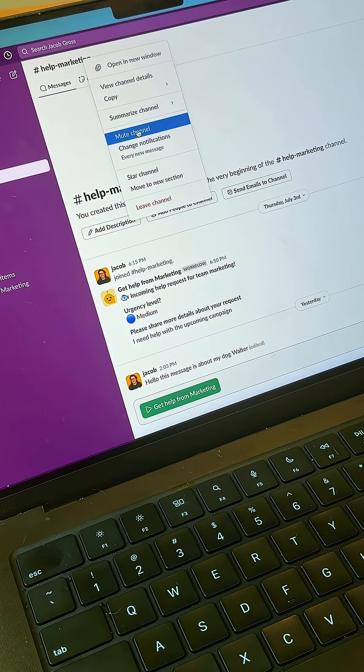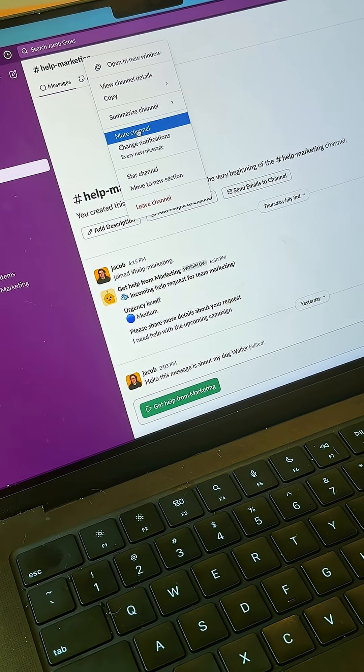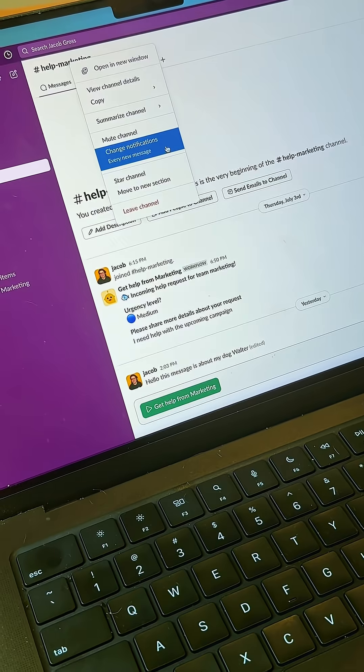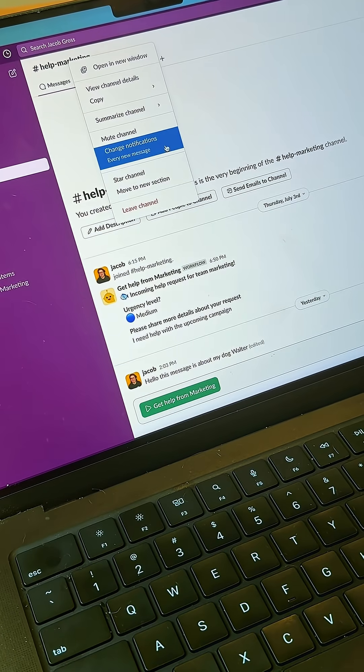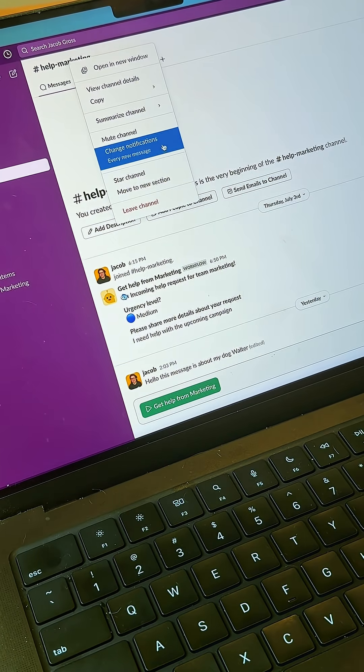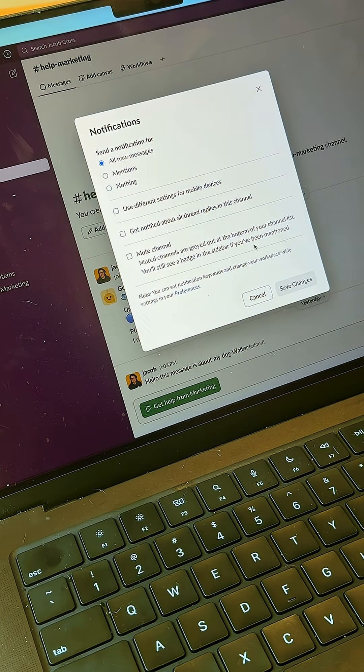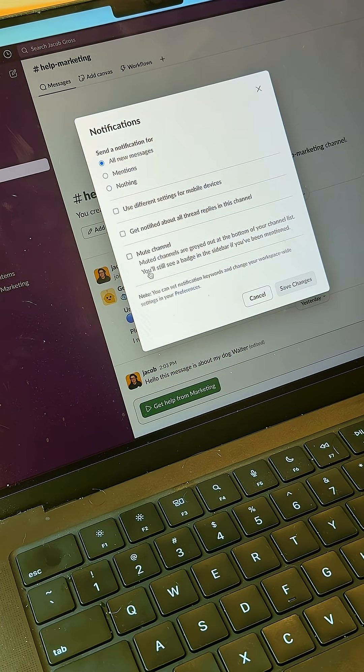This is good for help channels, support channels, stuff like that. You can also edit the notifications per channel. So for the help marketing channel, I'm going to change notifications and I'm going to choose my settings accordingly.